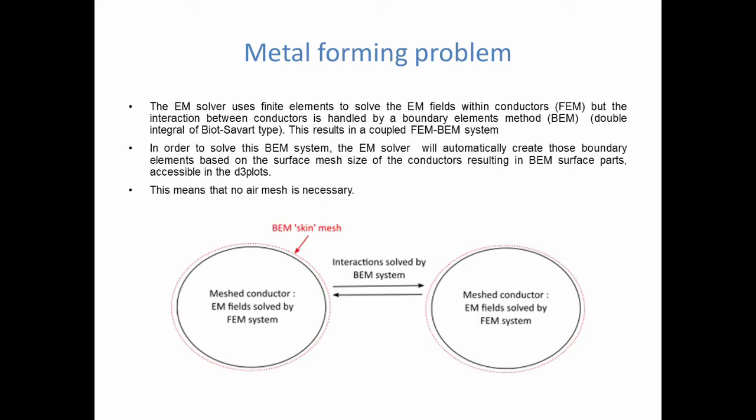We have seen previously that the conductors were meshed and that the EM fields, such as the current density diffusion, were solved via finite elements. However, in order to solve the interaction between conductors and to get the interaction between them, this inductive effect, the solver uses a boundary element method, also called BEM method. Instead of having to mesh the entire domain and doing a full FEM-FEM analysis, the solver will create a skin mesh on the surface and solve the interaction between those elements by using a double integration law called Biot-Savart. This results in a coupled FEM-BEM system where you don't have any air mesh.